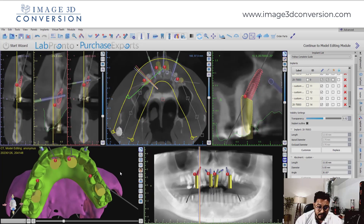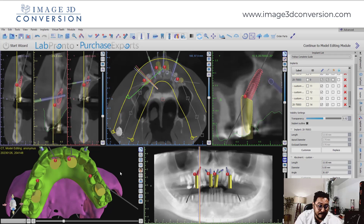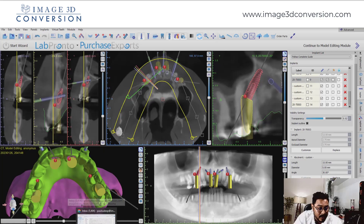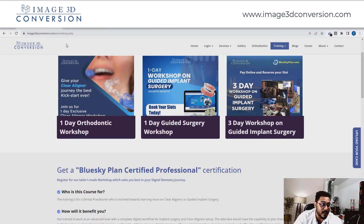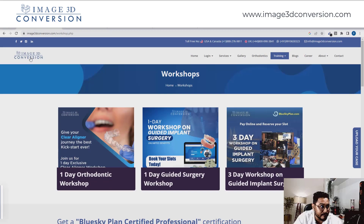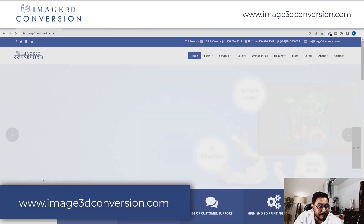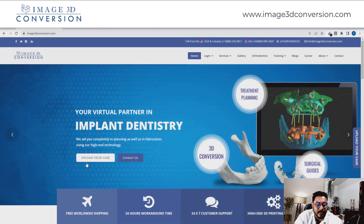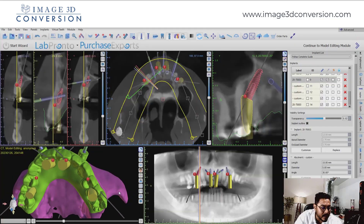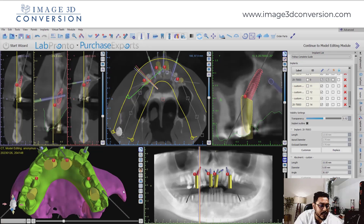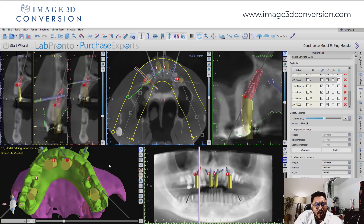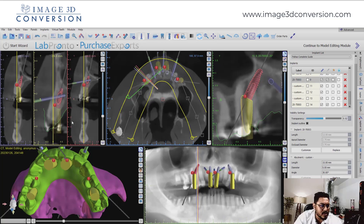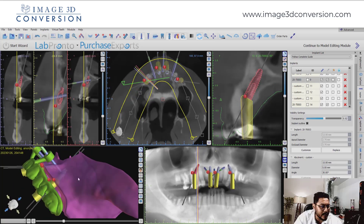So this is what you need to consider in treatment planning review — whether you are getting guided surgery planning from image 3D conversion or from any company you are partnered with. If you receive a treatment planning file from a company and need to review it the right way, this is why I came up with this video. Pan view, sagittal view, tangential view, and 3D view are your one-stop solution to stay confident.